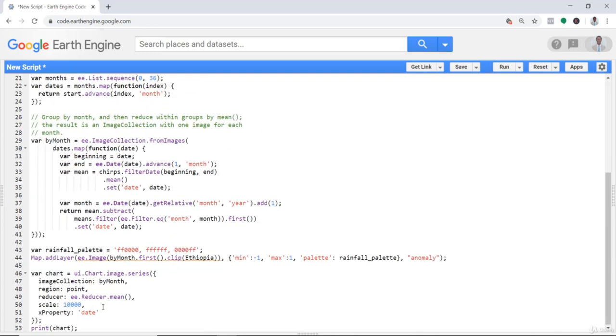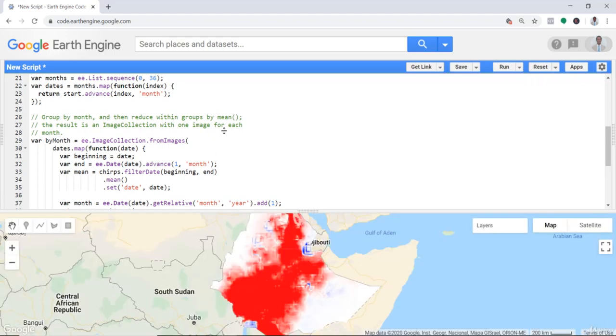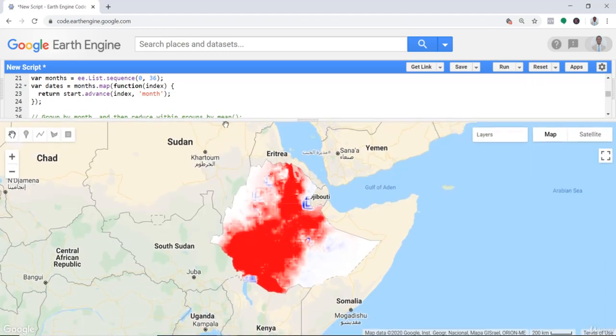Your code is ready, so you can execute by clicking run. I have already executed this code, so I should be having something like this.